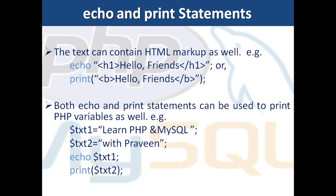While making a web application with PHP we often need to echo or print some results in the form of HTML. Echo and print both can contain HTML markup as well without losing its properties. For example, echo h1 hello friends slash h1, here h1 header tag is used to resize the text. Then print, HTML b tag is used, hello friends slash b, here b tag is used to bold the text. Both echo and print statements can be used to print PHP variables as well. For example, $txt1 learn PHP and MySQL, $txt2 is equal to with Praveen, echo $txt1, print $txt2. So let us check it on the browser how these both statements are working.